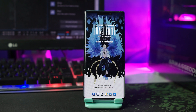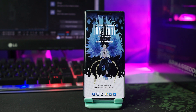Halo, kembali lagi di channel Vitoco ID. Pada kesempatan kali ini saya akan membahas setup Nova Launcher dengan tema anime One Piece dengan karakternya yaitu Marco terbaru di tahun 2023. Marco ini adalah mantan komandan divisi pertama Bajak Laut Shirohige. Bagi kalian yang mengikuti anime satu ini pasti tahu banget dengan karakter yang satu ini.